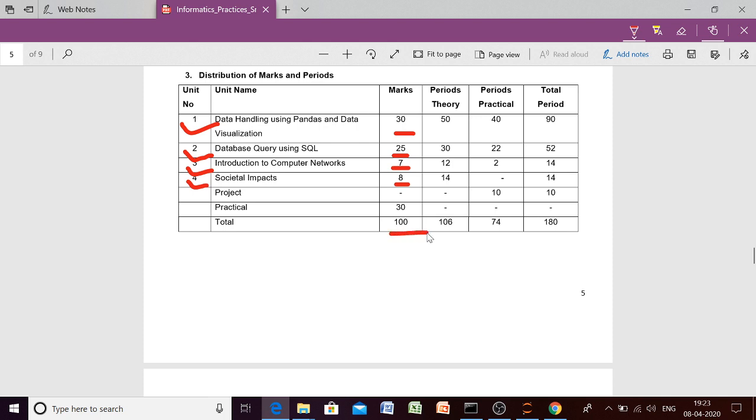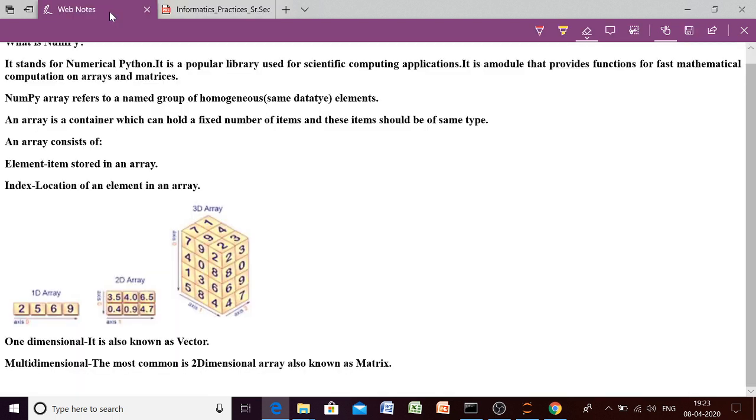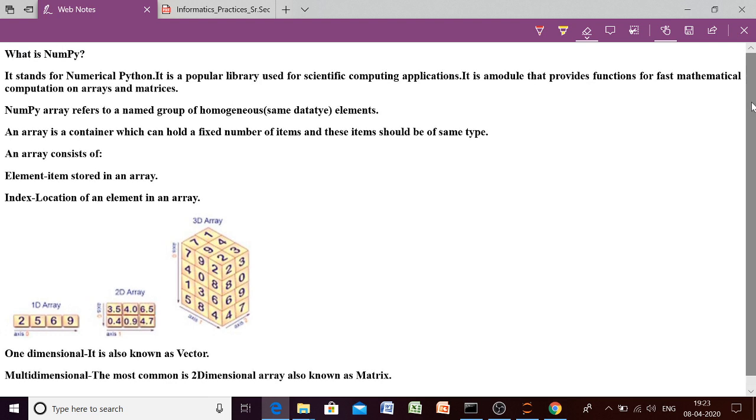So just now I told you that this Python pandas will have some of the concept of NumPy also. So I'm going to give you the important concepts of NumPy, then we will start the first unit. So if you are talking about NumPy, then NumPy is a module. It is just a module, a library which has some already written functions in it. And those functions are used for all the mathematical calculations. So it provides all the functions for fast mathematical calculations. And those calculations or computations are based on array and matrix.